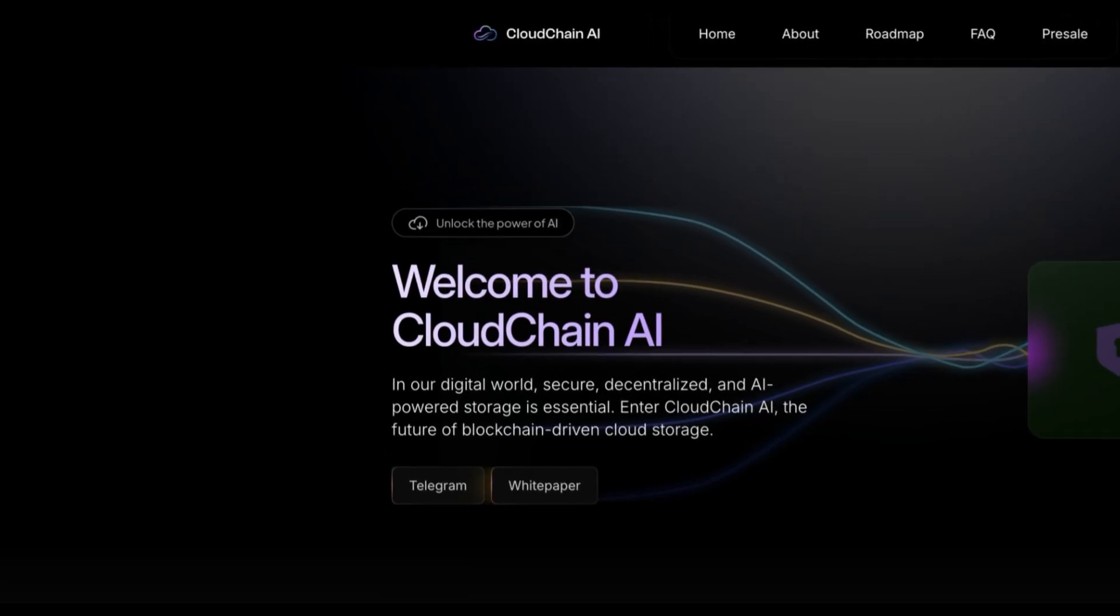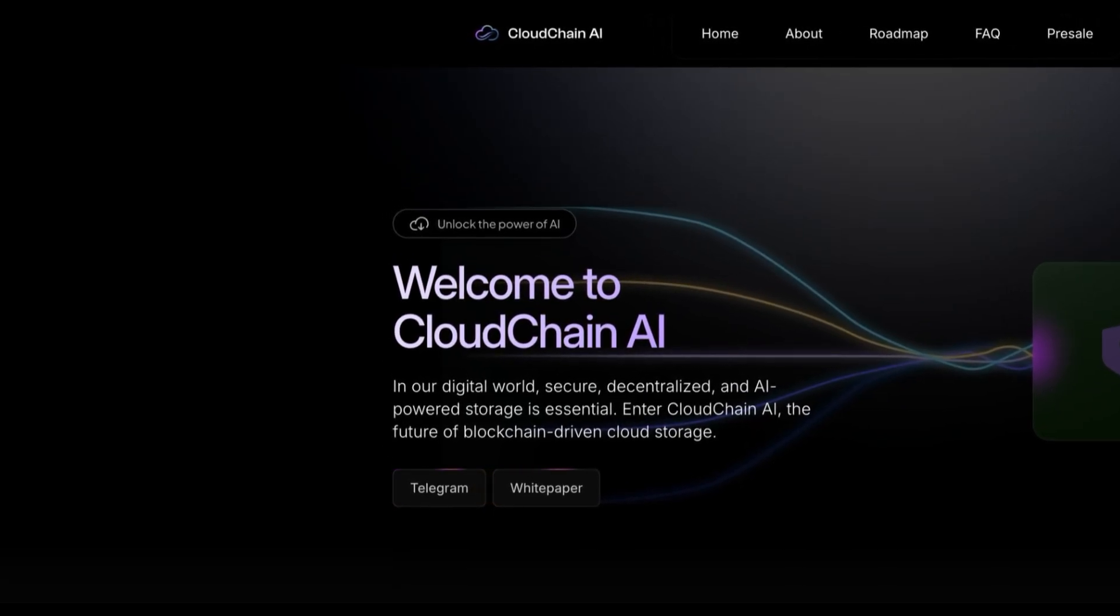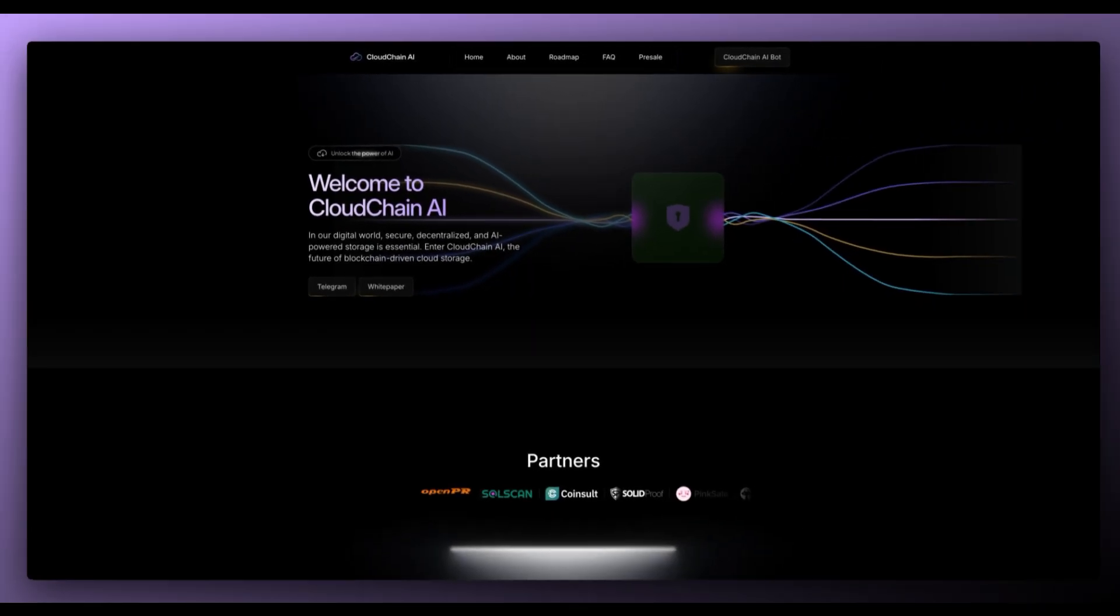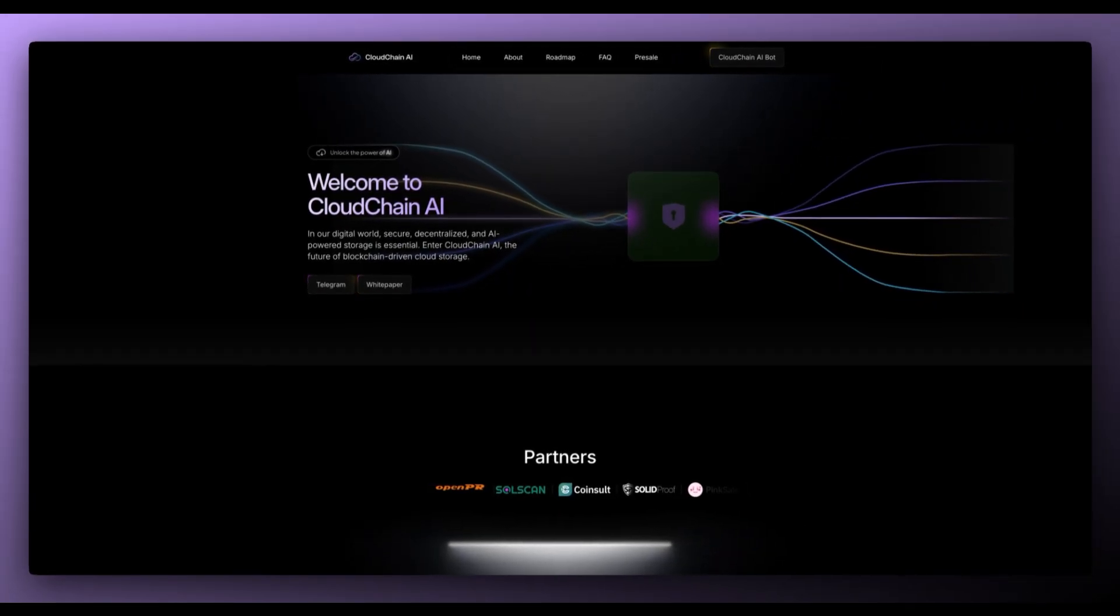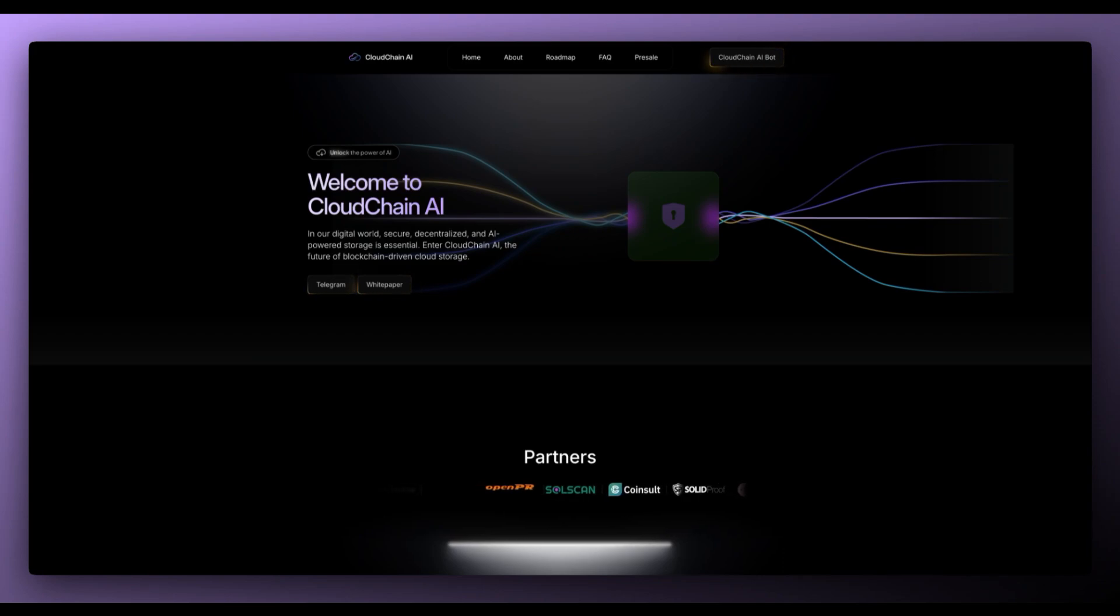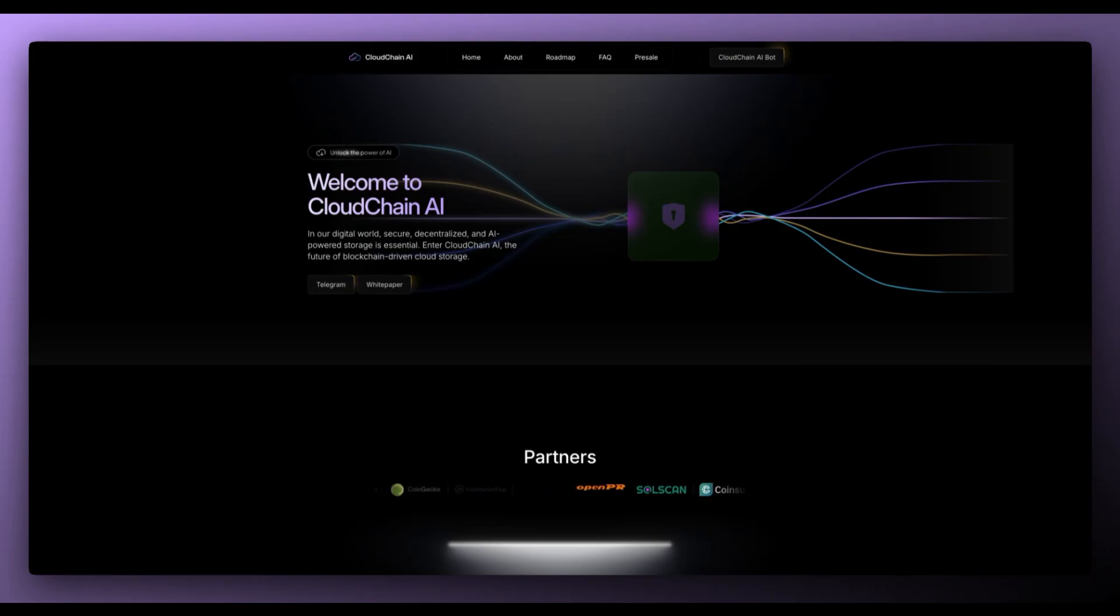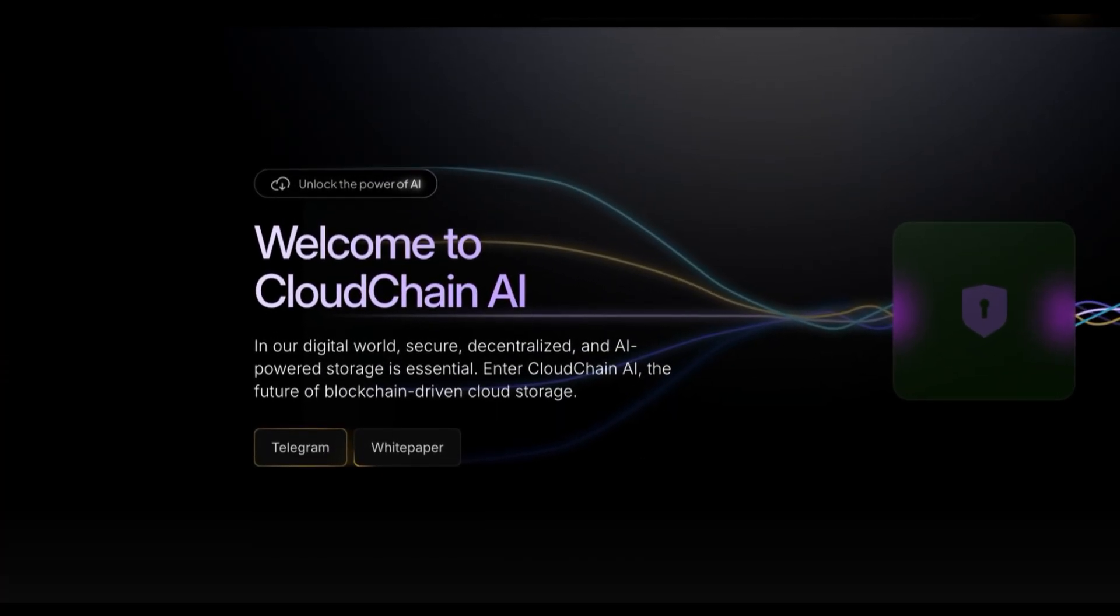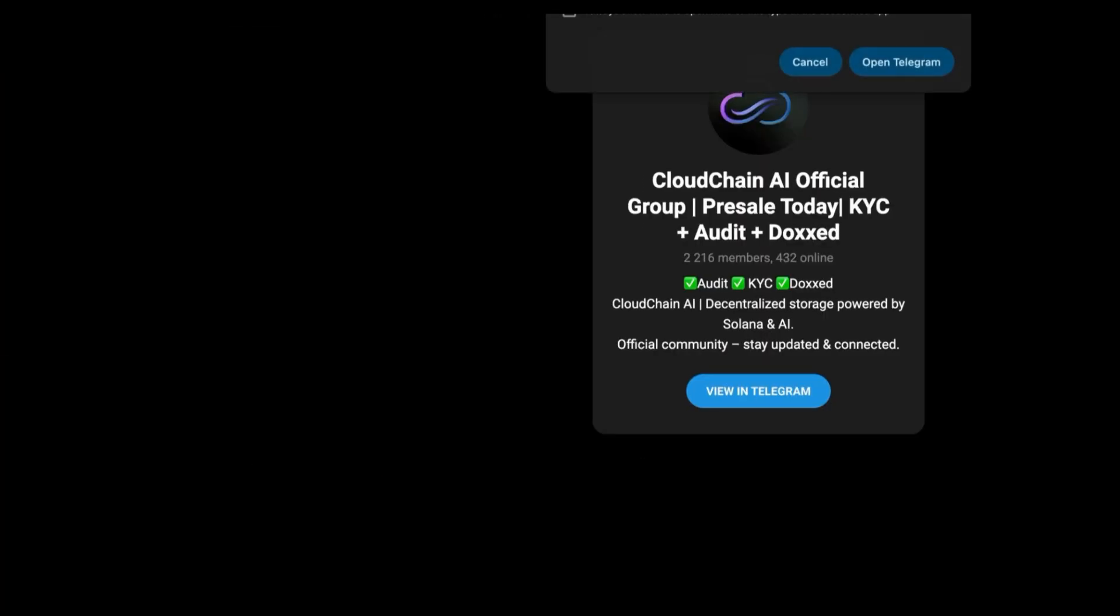Welcome to CloudChain AI. In our digital world secure, decentralized and AI powered storage is essential. Enter CloudChain AI, the future of blockchain driven cloud storage. They've got a telegram so make sure to join their telegram.